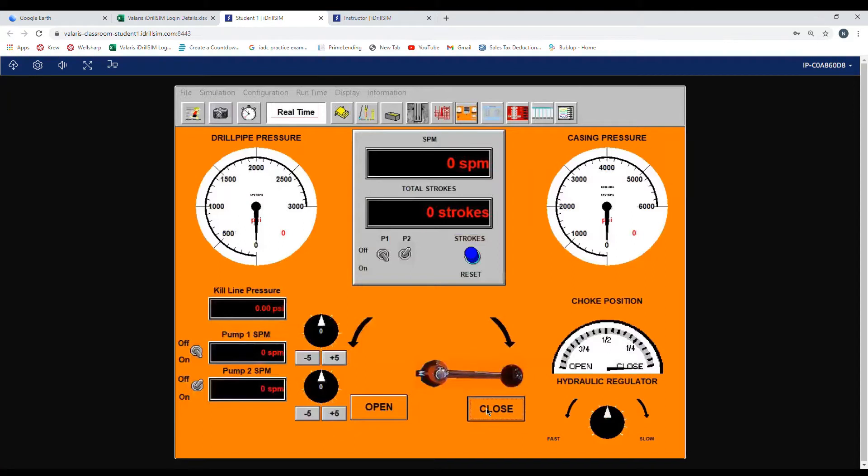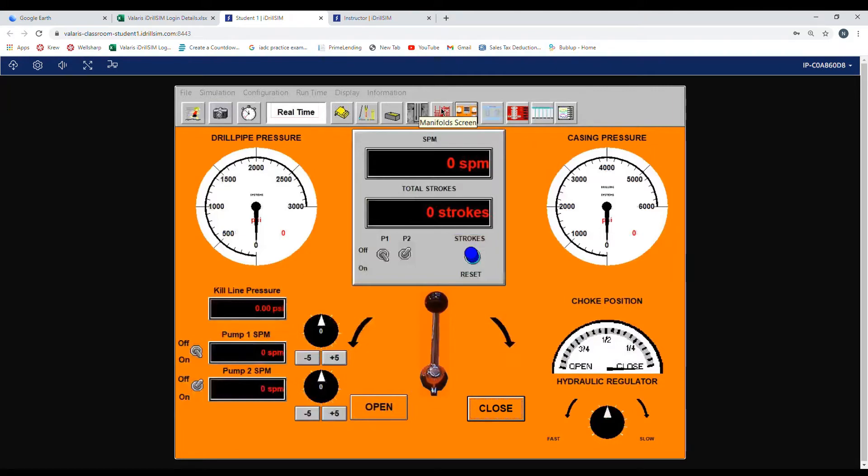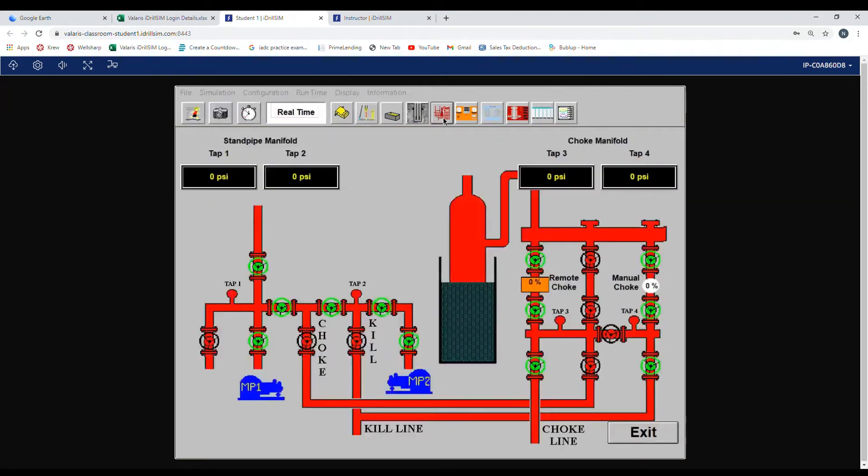Now it's showing closed. We go back and verify on the choke manifold. The valve is showing zero percent now so it is shut. This is the correct lineup for the choke manifold.